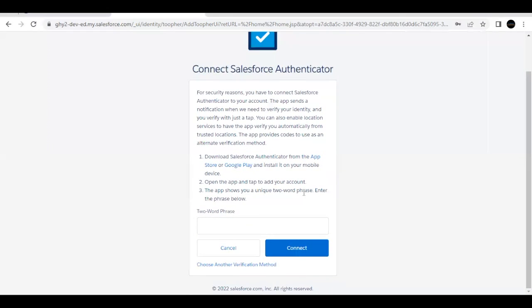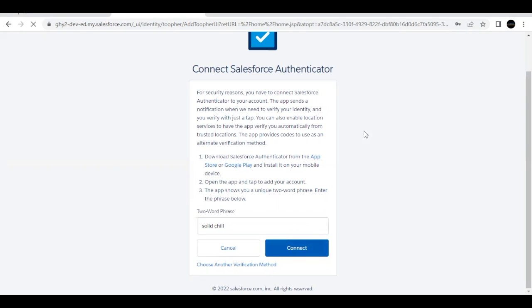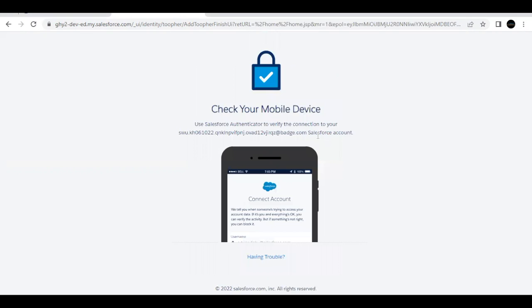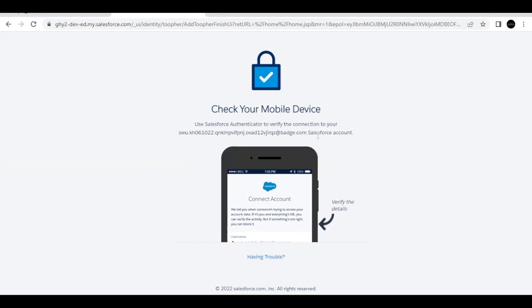To complete MFA setup, download the Salesforce Authenticator app from the Google Play Store or App Store on your mobile. Once downloaded, open the app and tap Add Account. It will display a two-word phrase — for me it was 'solid chill' — type that phrase on the login screen and click Connect. It will send a notification to your mobile; tap Connect on your phone to approve.